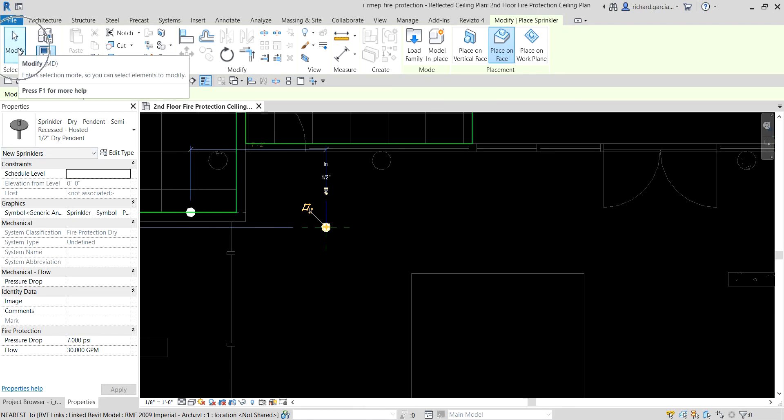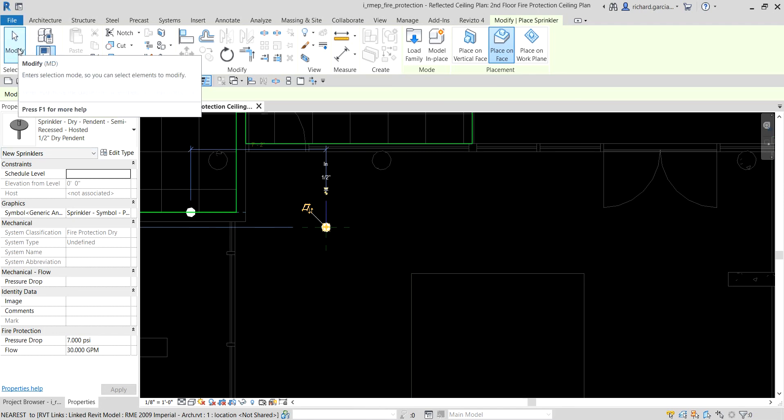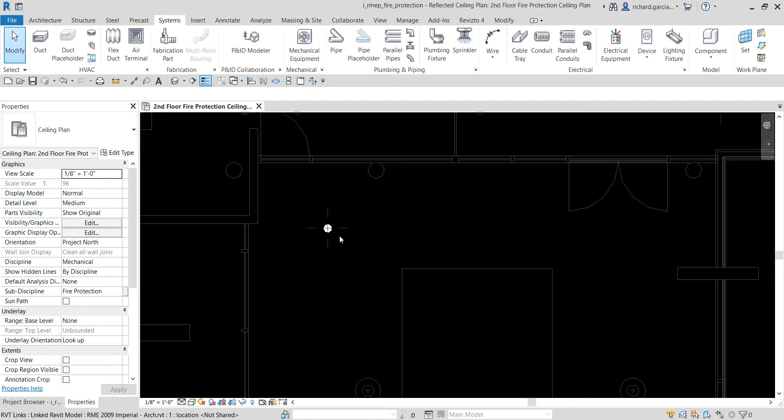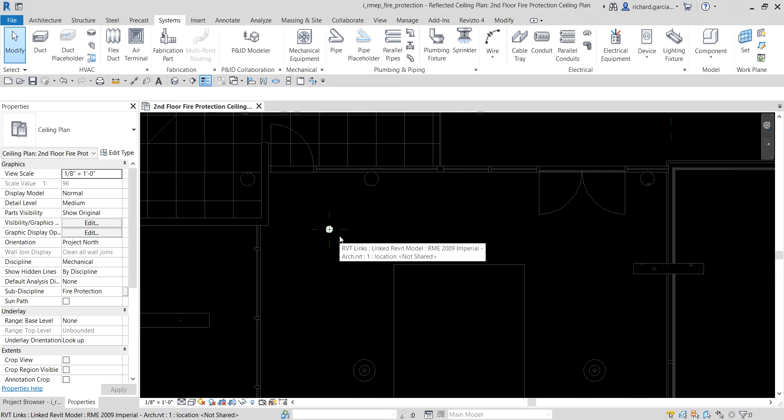I'm going to place it and then select Modify to terminate. If you want the exercise file for this, just put a comment in the comment section below with your email address and I'll send it to you.